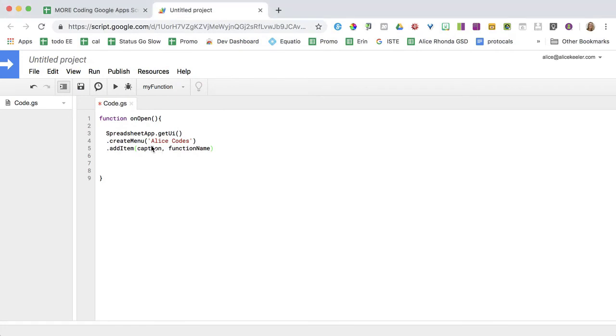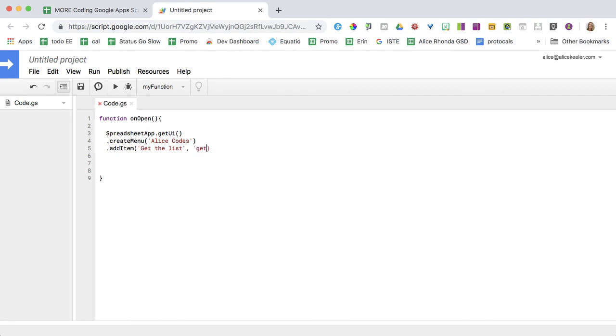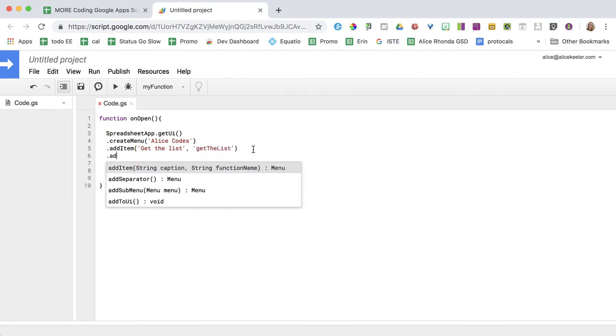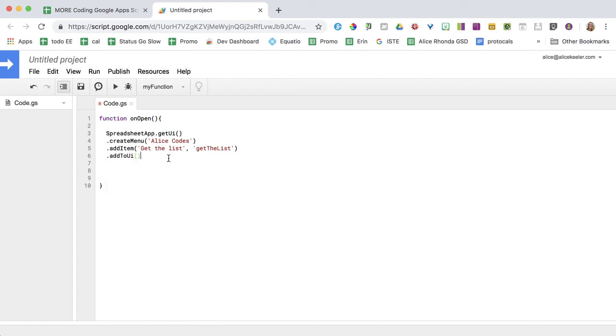And with Apps Script, it's so readable. Now mind you, I've created a menu like 10,000 times. So I'm really practiced at it. You'll get there. So my function is going to be get the list. And my function name will be get the list. And then I need to add it to the UI, and of course, a semicolon.